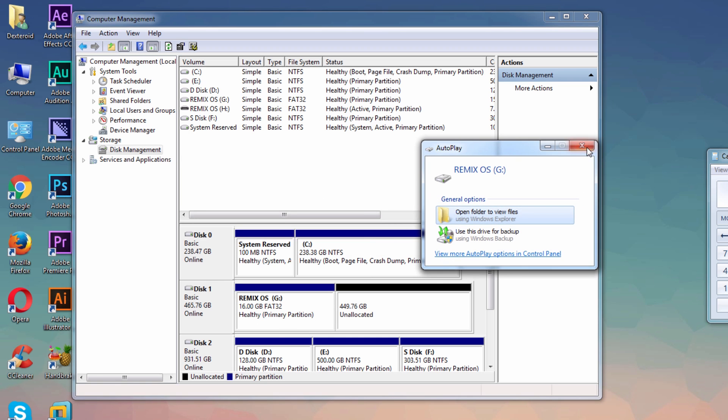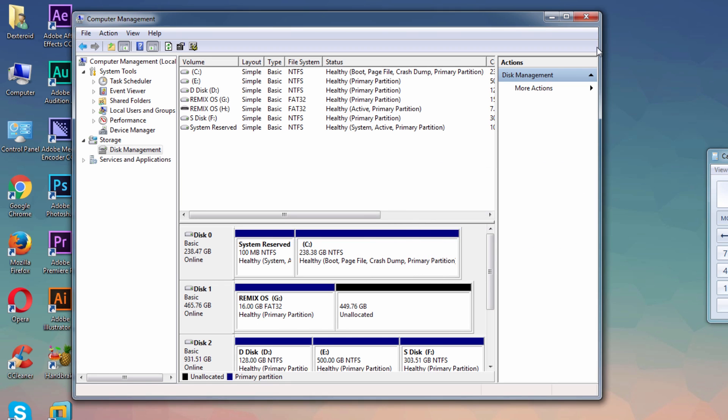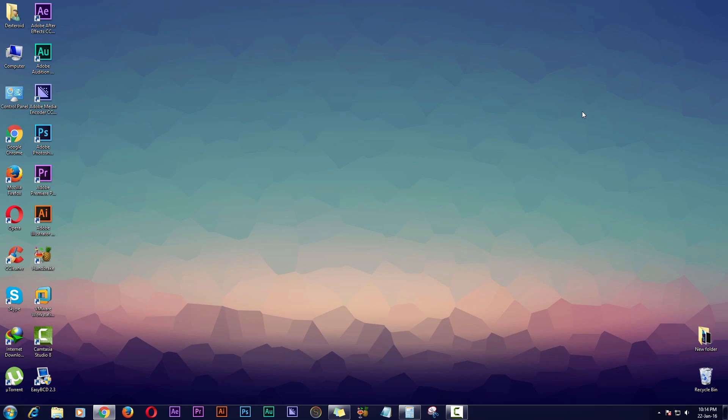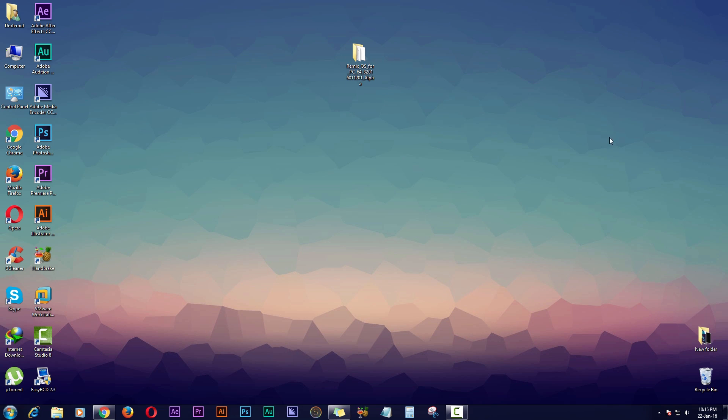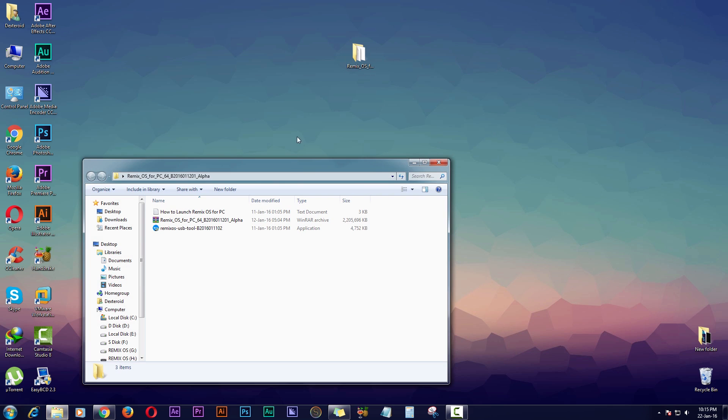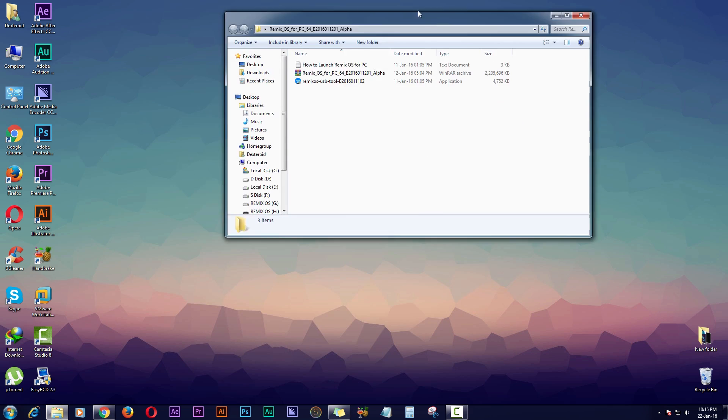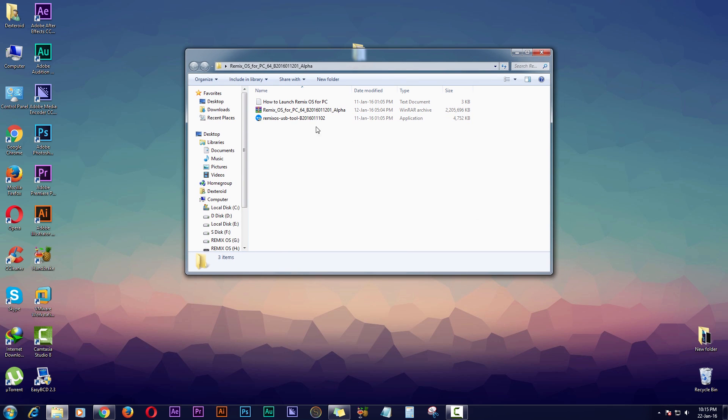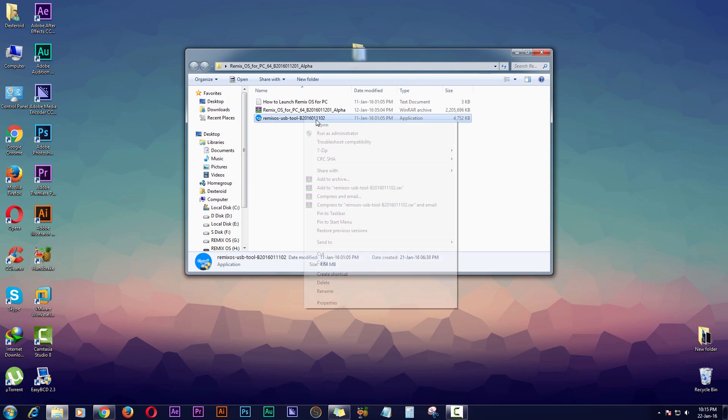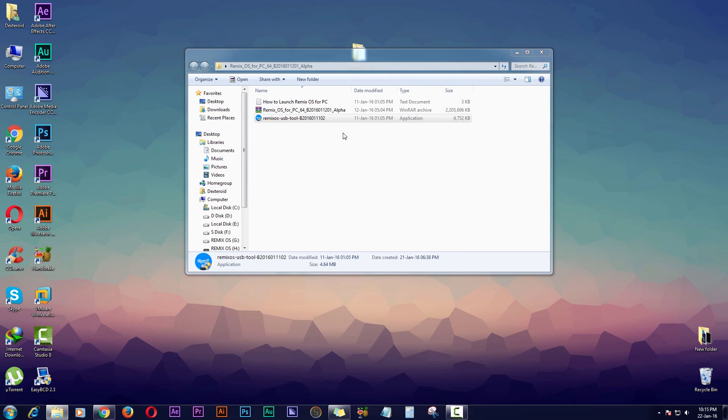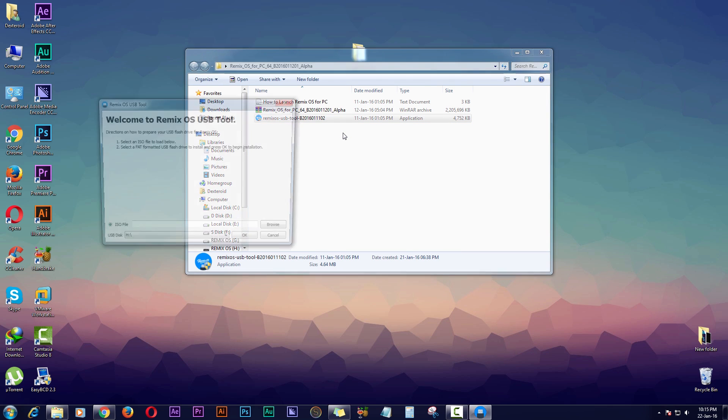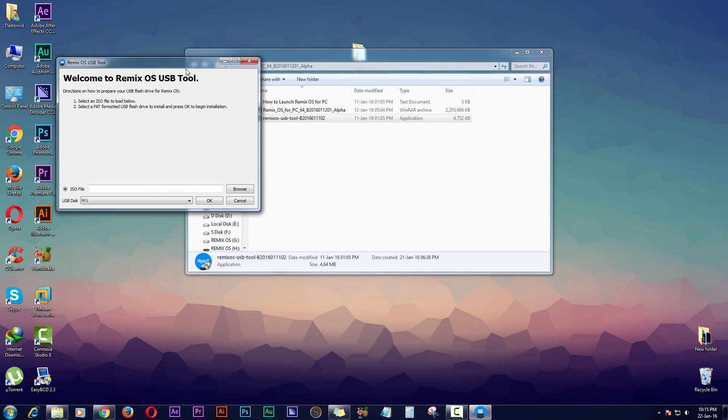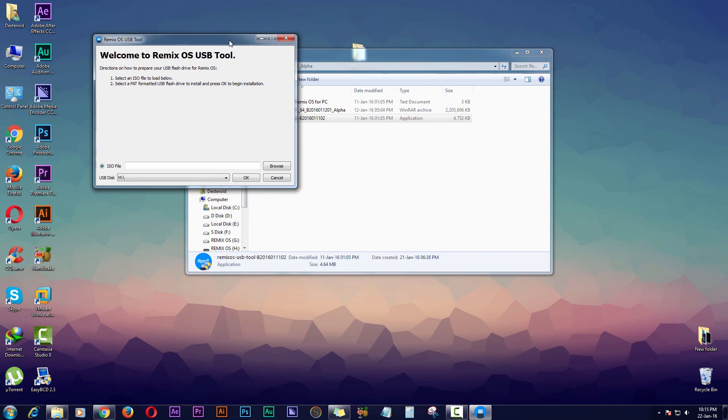After you've done that, you need to extract the zip file you downloaded to your desktop or anywhere in your computer. Then you need to open the folder, then go to and open this tool, and make sure you already have a USB drive plugged in of at least 4GB of capacity.